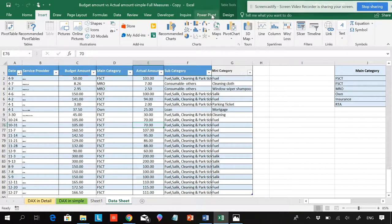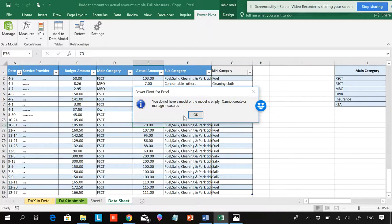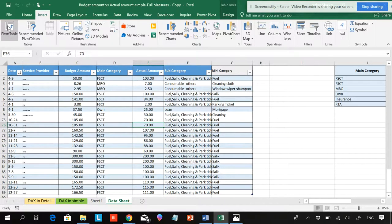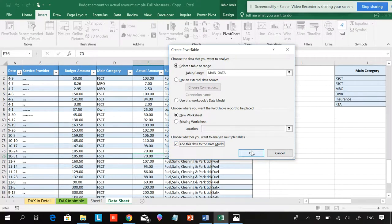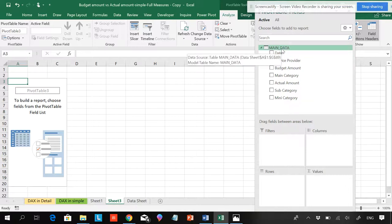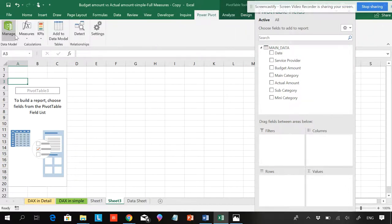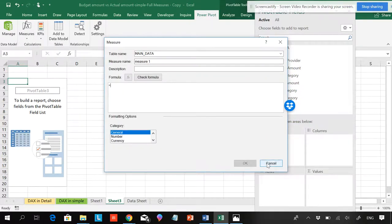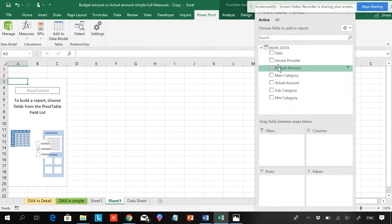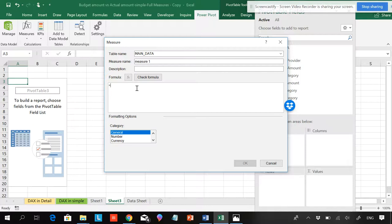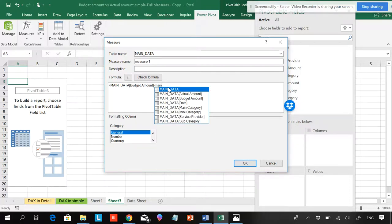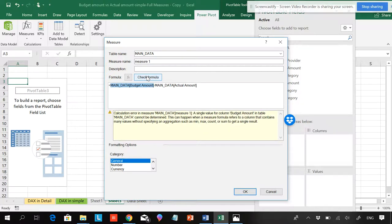If I now want to add any measures, you can see that if I want to create a new measure, it is showing that I don't have anything in the data model. I will be adding the data model by clicking here and adding this to the data model. Now you can see I can add measures from here, or I can go to Measures and New Measure from here — it is one and the same. As a test, I want to see budgeted amount minus actual amount. If I go to New Measure and enter budgeted amount minus actual amount, then I check the formula — it is giving an error.